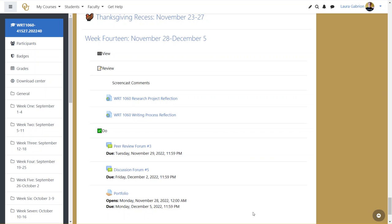Alright, for this week, just like all of your other drafts, you will be receiving screencast comments from me. So wait until you receive those to start to finalize your project number three. I will be working steadily on those as soon as you turn them in in week 13.